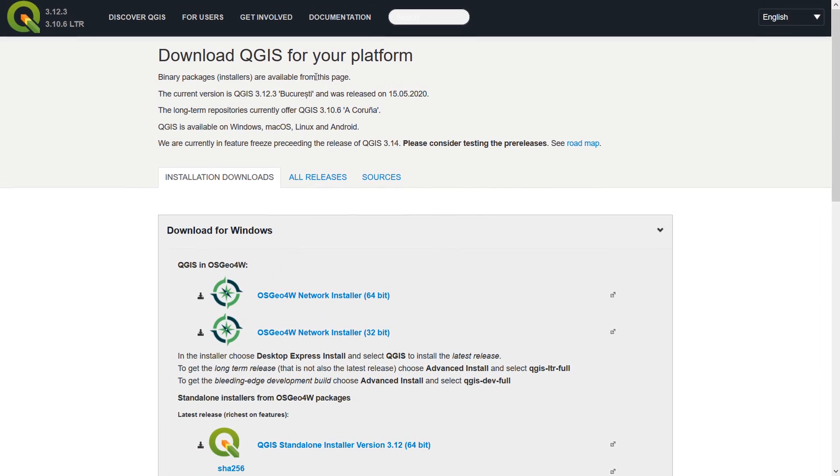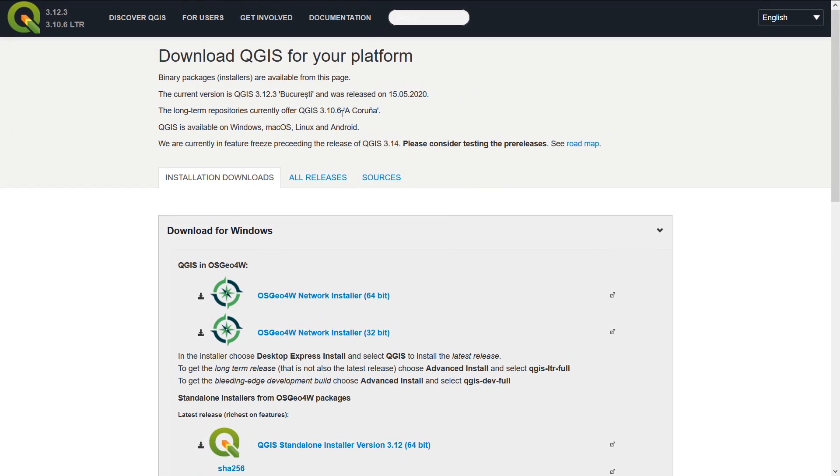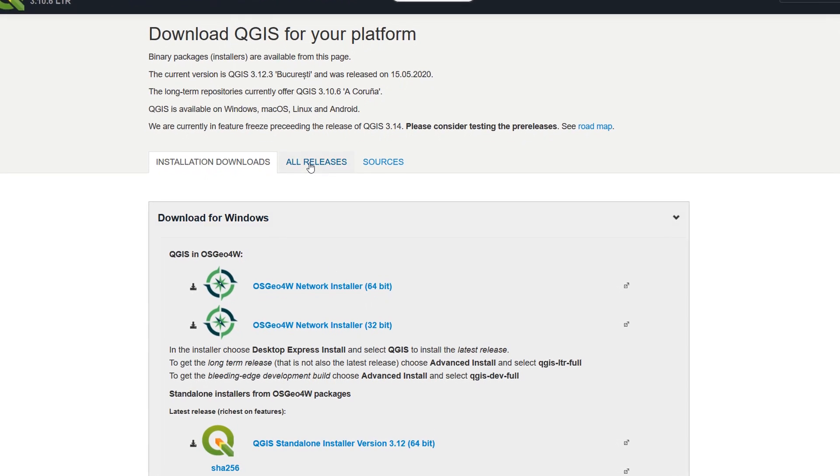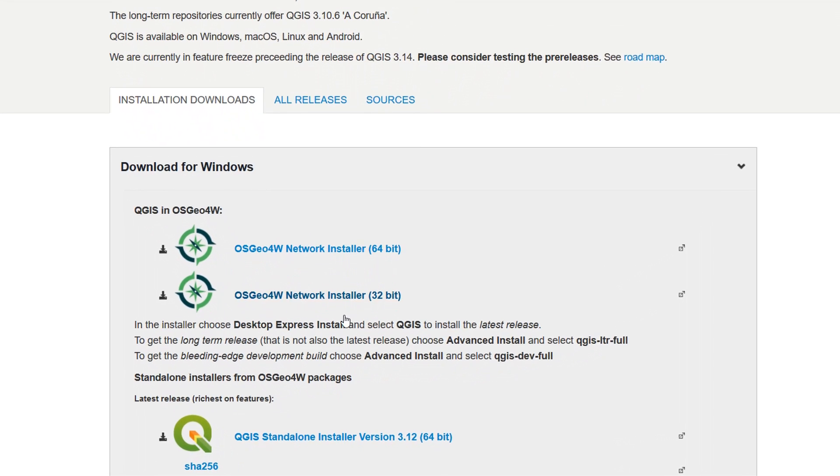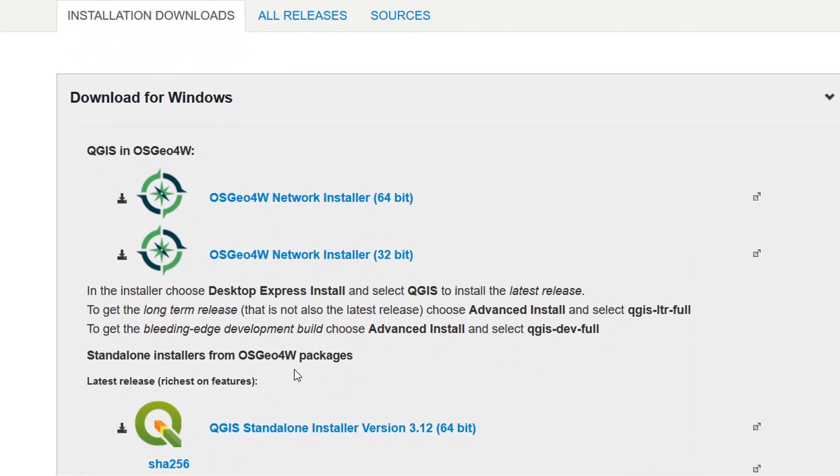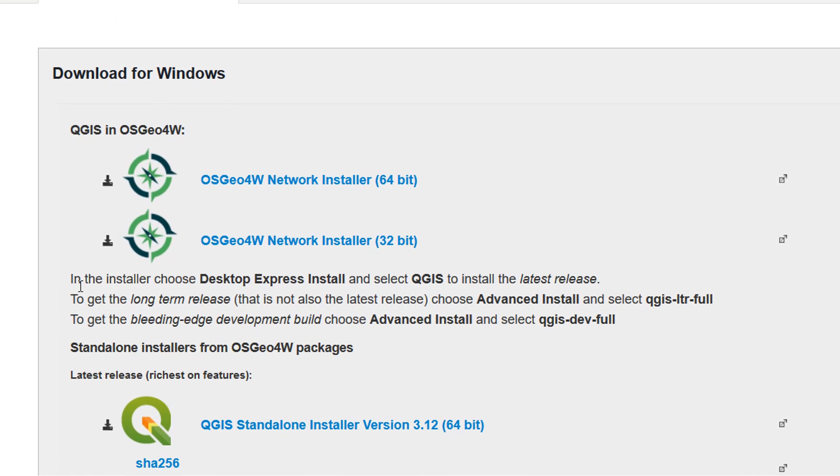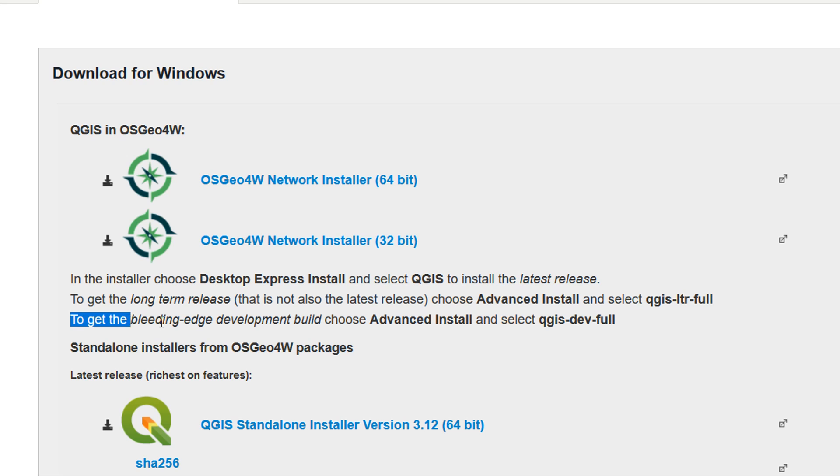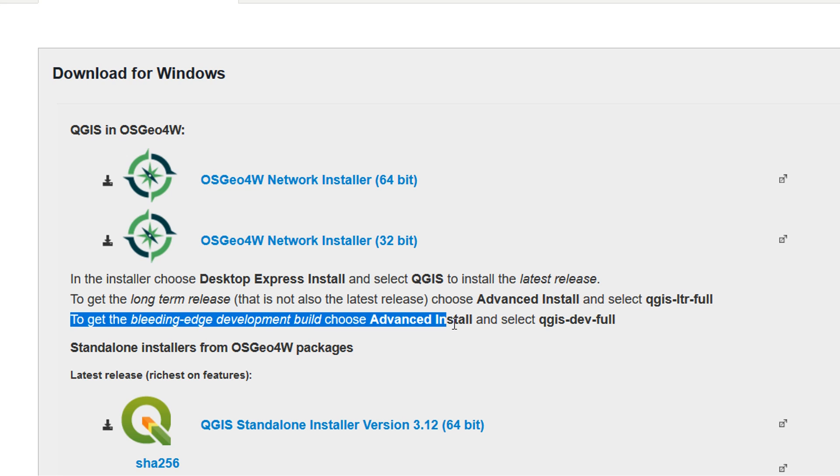So if you go to download now, right here on download QGIS for your platform, it actually tells you how to install the bleeding edge. If you go for OSGeo4W, choose a 64-bit or 32-bit installer, and if you want to get the bleeding edge, choose advanced install and select QGIS dev full. So let's have a look at what that looks like.